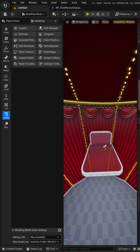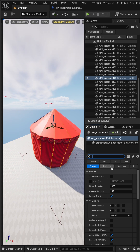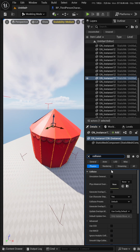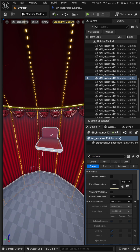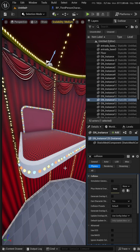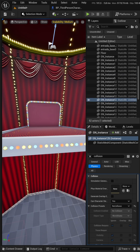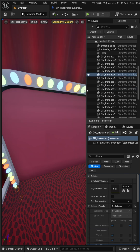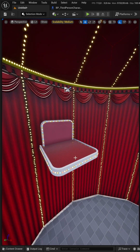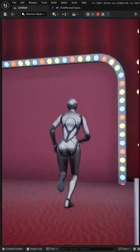Then I select the other meshes that are causing the problem. In Details, under Physics, Collision Preset I set 'No Collision'. I do the same with the color lights — setting No Collision on each of them. Now when I test my level, my character is properly inside the scenario.